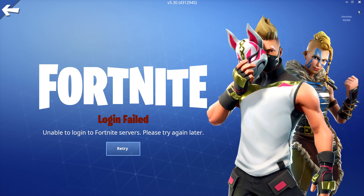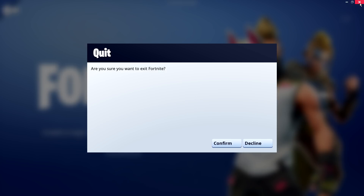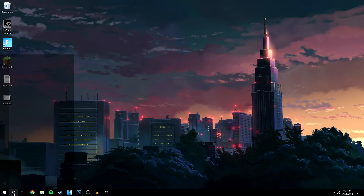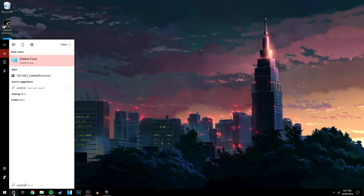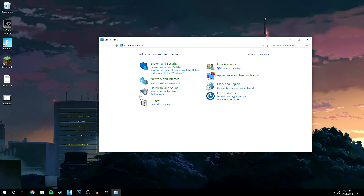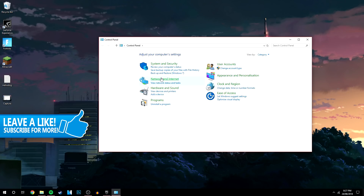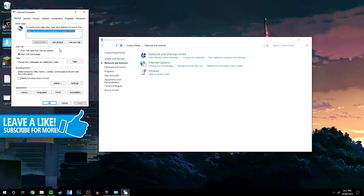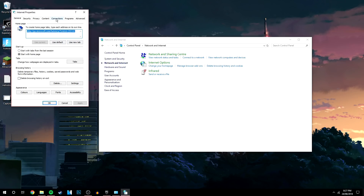The first thing you want to do is go ahead and quit Fortnite. Once you're at your desktop, go to the Control Panel by typing 'Control Panel' in the bottom left-hand corner search bar. Once there, go to Network and Internet, then click on Internet Options — it should bring up another tab.